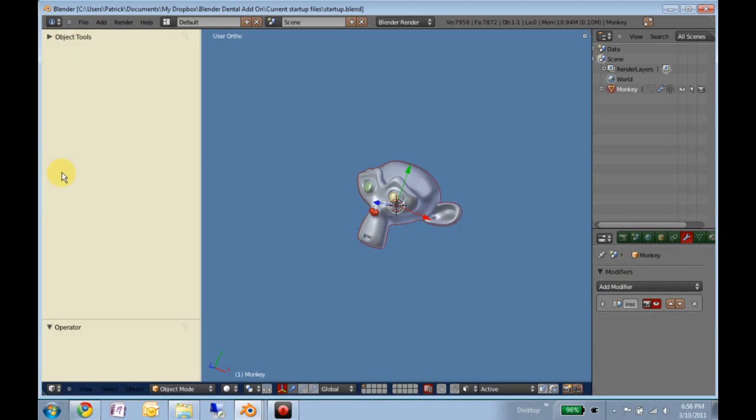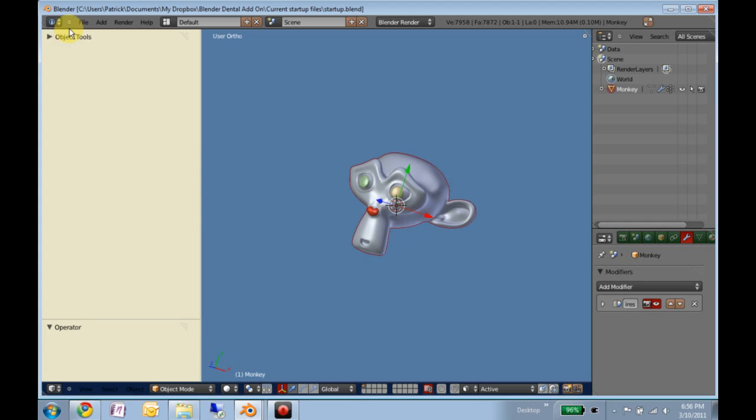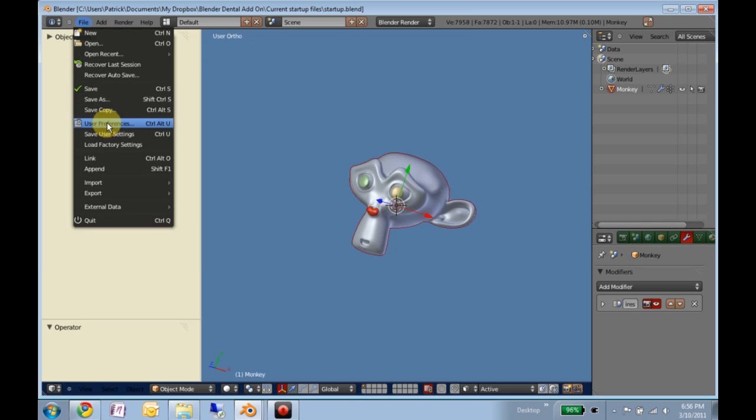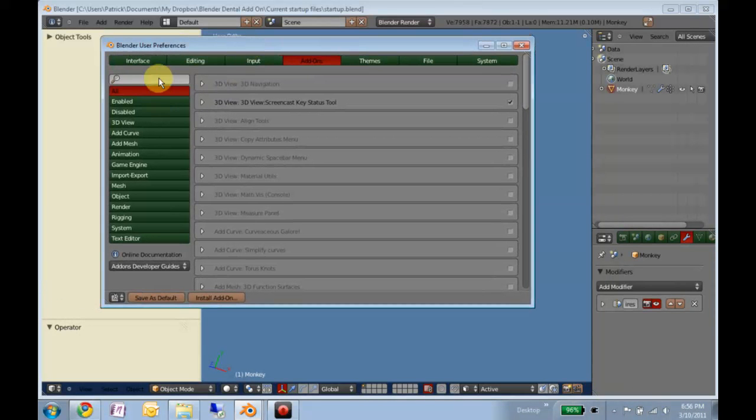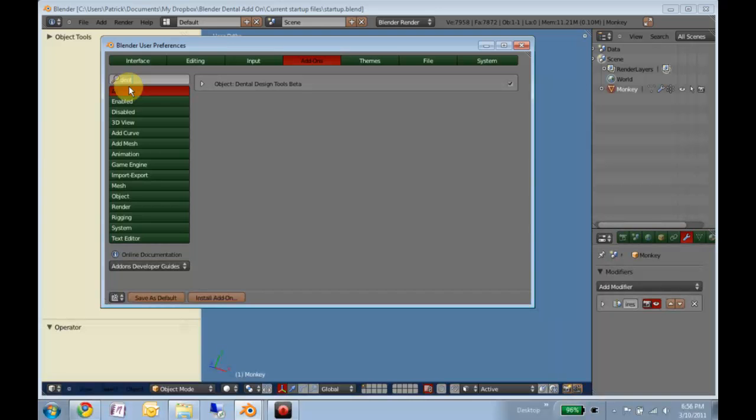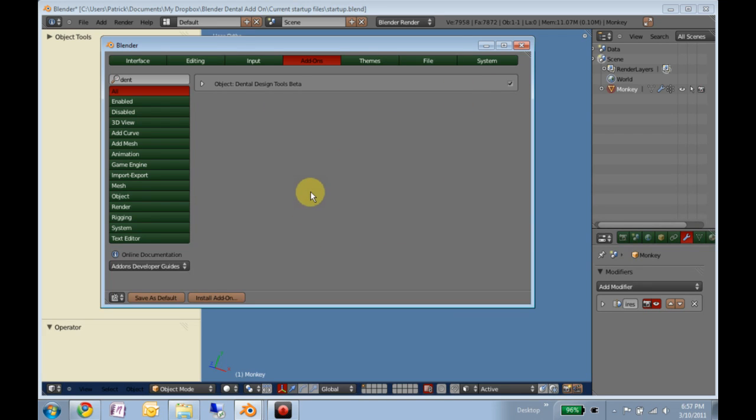It'll give you this quad view here and your regular view here. You'll notice there aren't any add-ons here. When you first open this up, it doesn't automatically install the add-ons for you. Go to file, user preferences, uncheck this, and then check it again. And now every time you restart, this will be enabled.